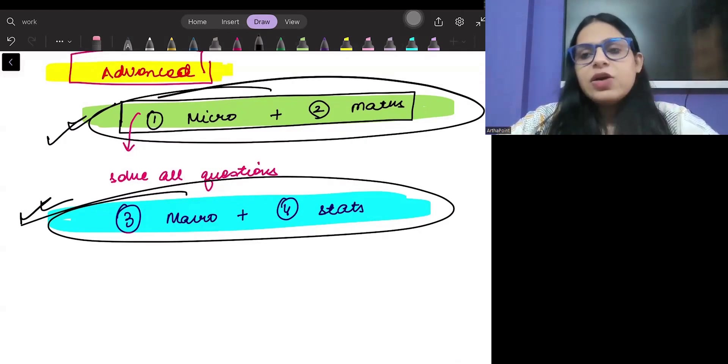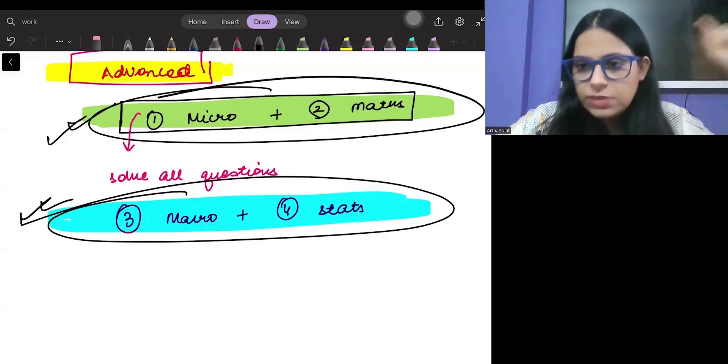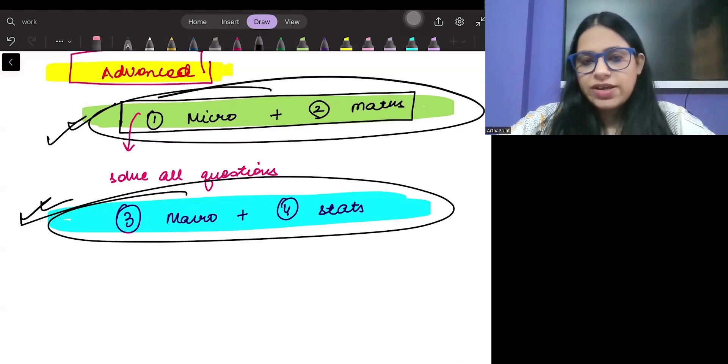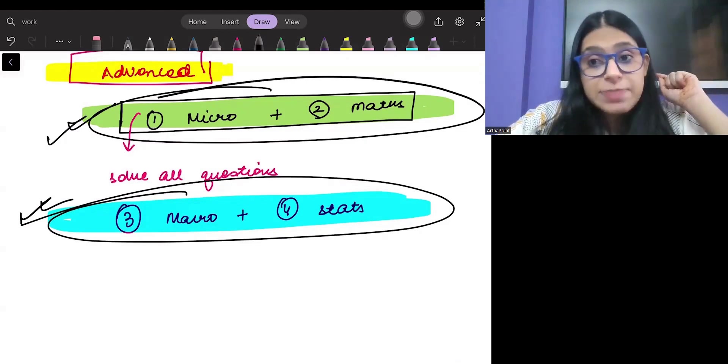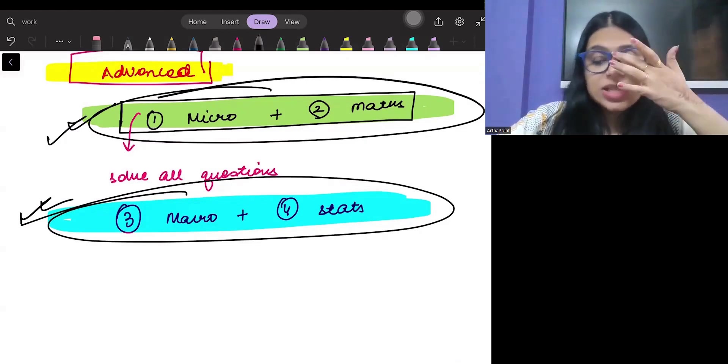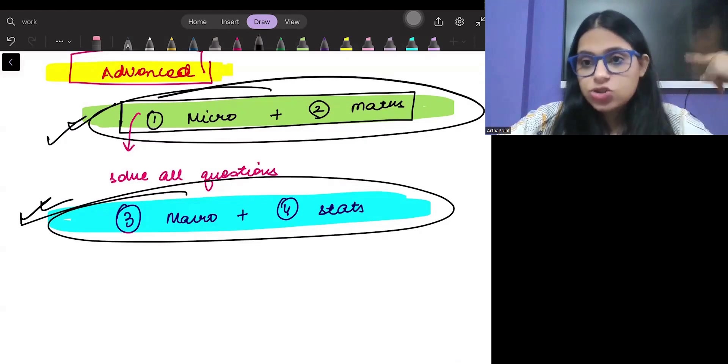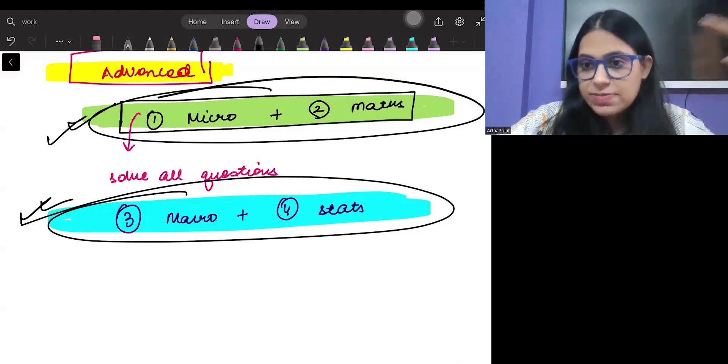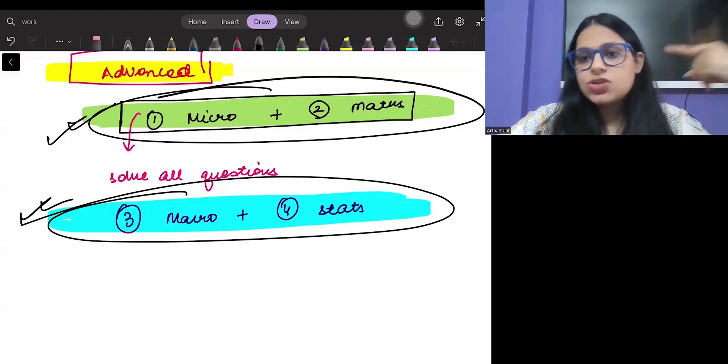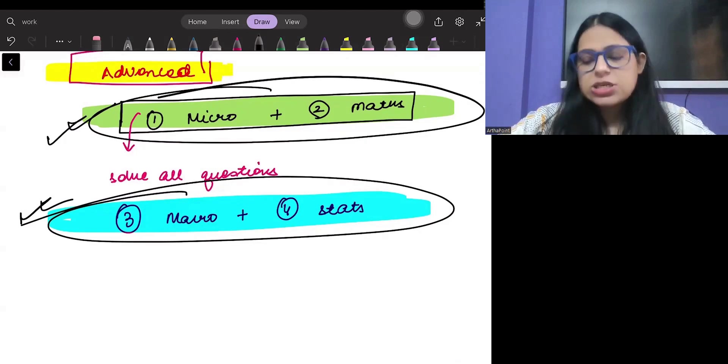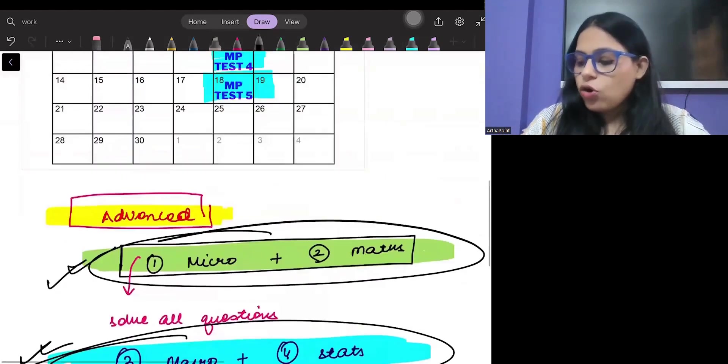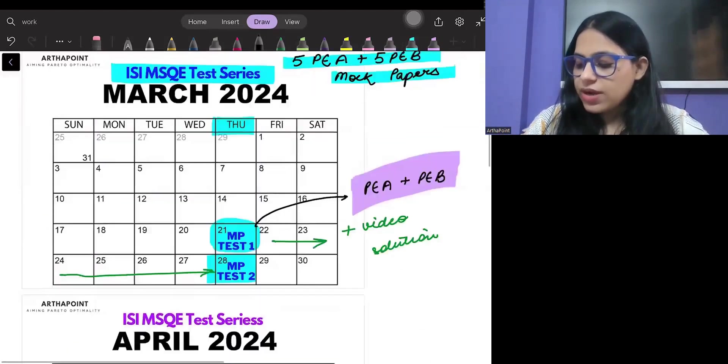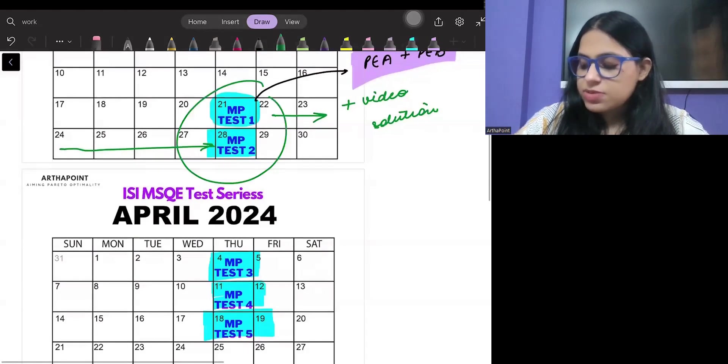That is why all of you have to do all the past years of ISI. You have to revise back advanced lectures, revise all the past year papers of ISI, and all of you have to give this mock test paper series.